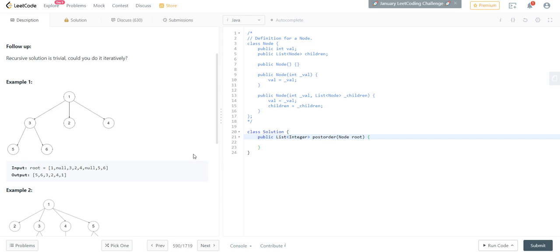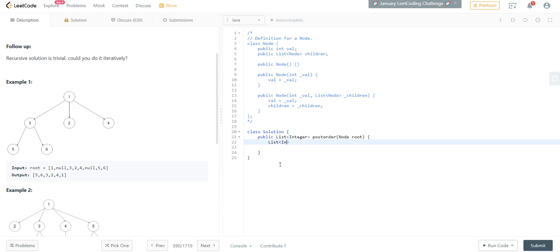This is a post-order traversal. So let's start coding it. In the end we need to return an integer list, so I will consider integer list result equal to new ArrayList.